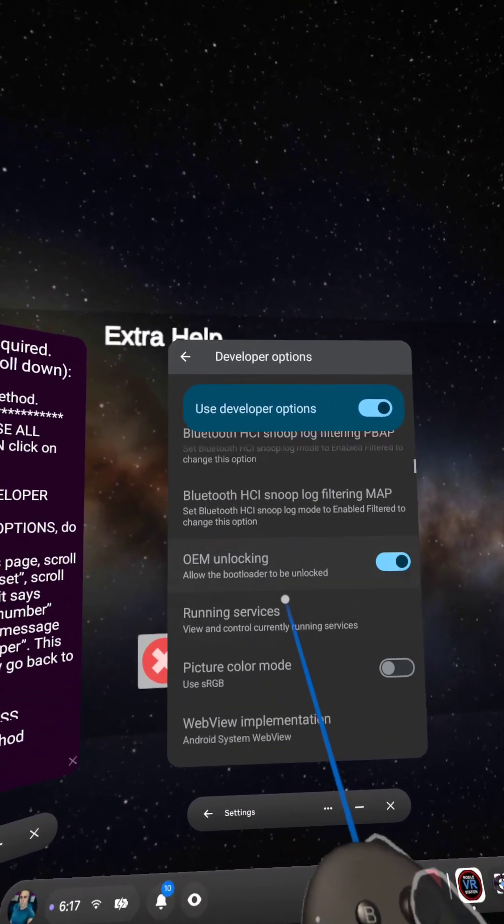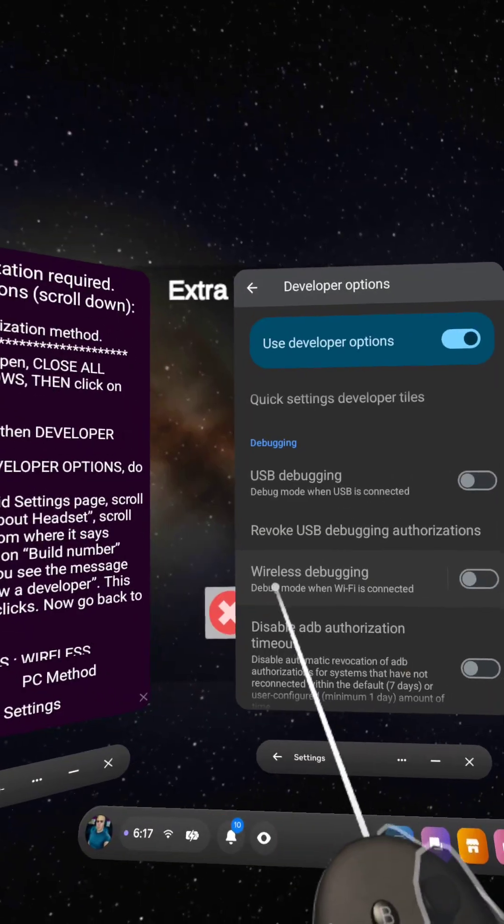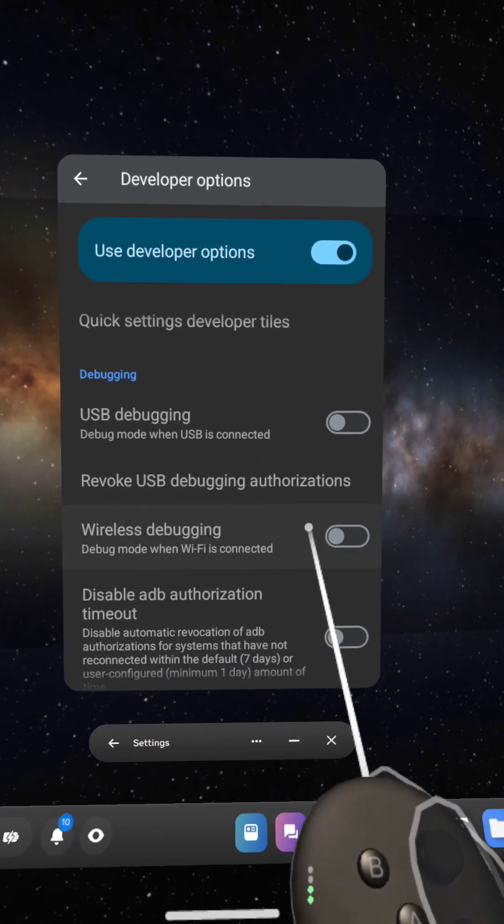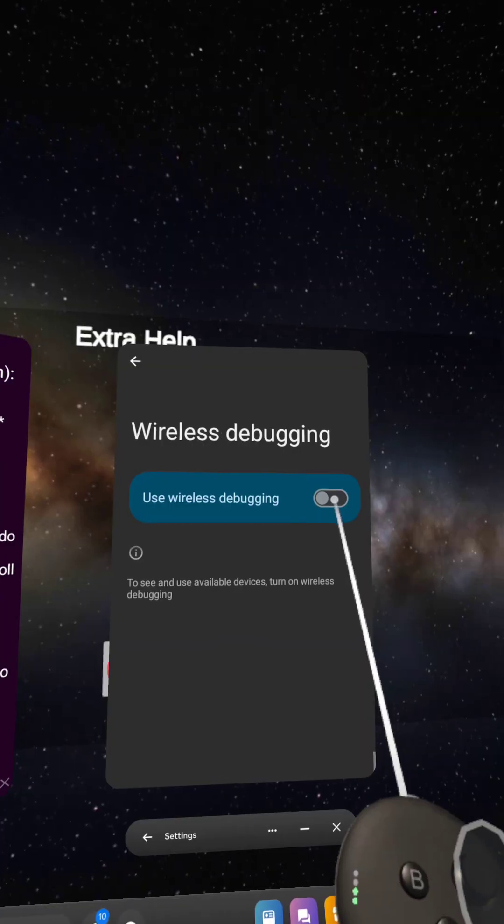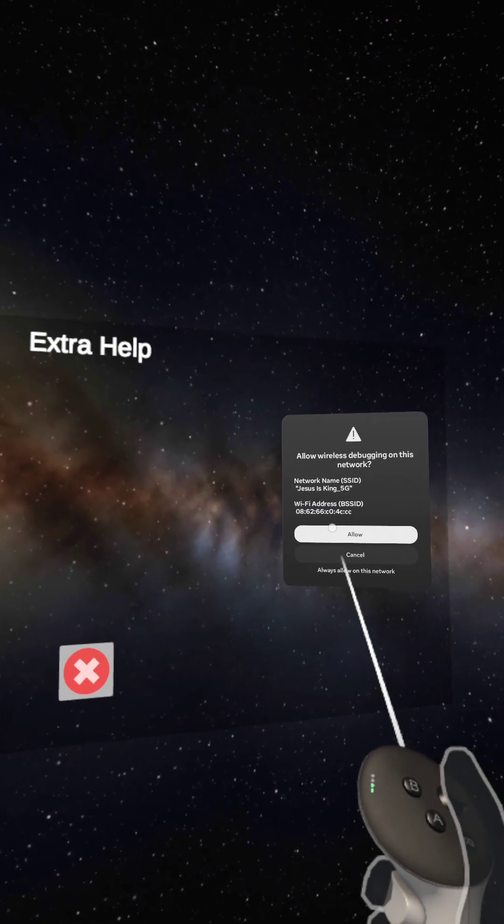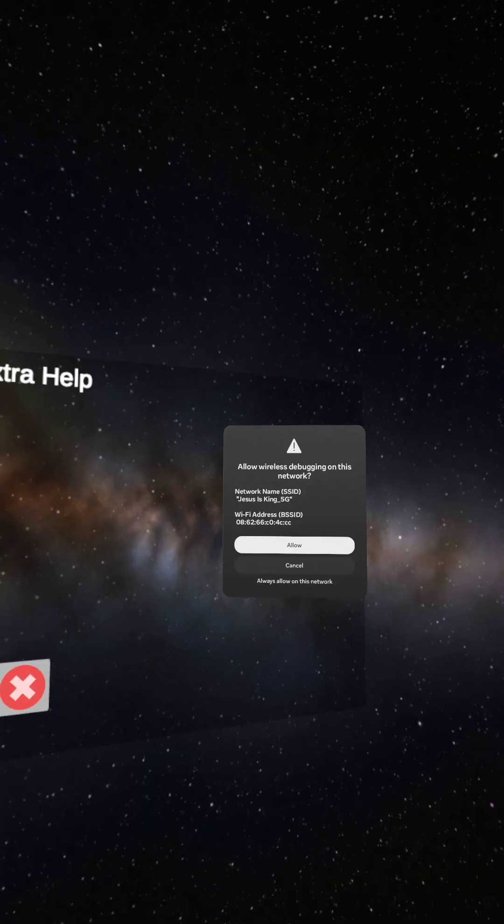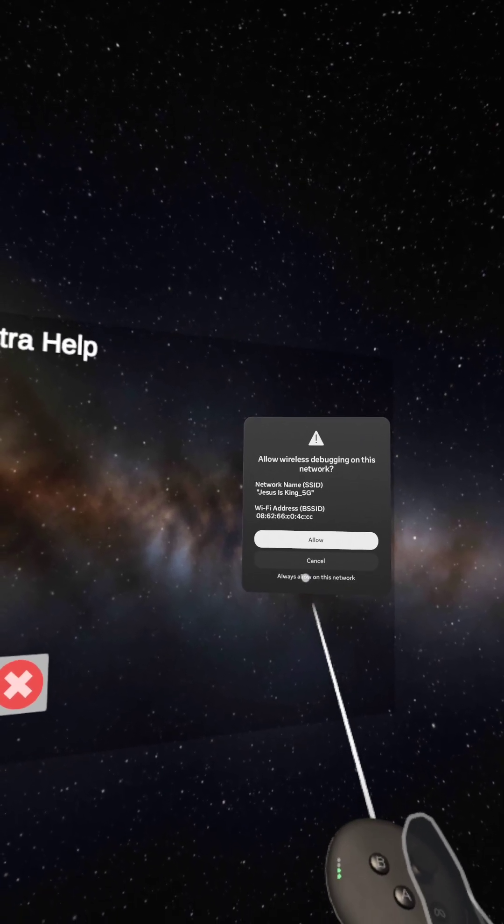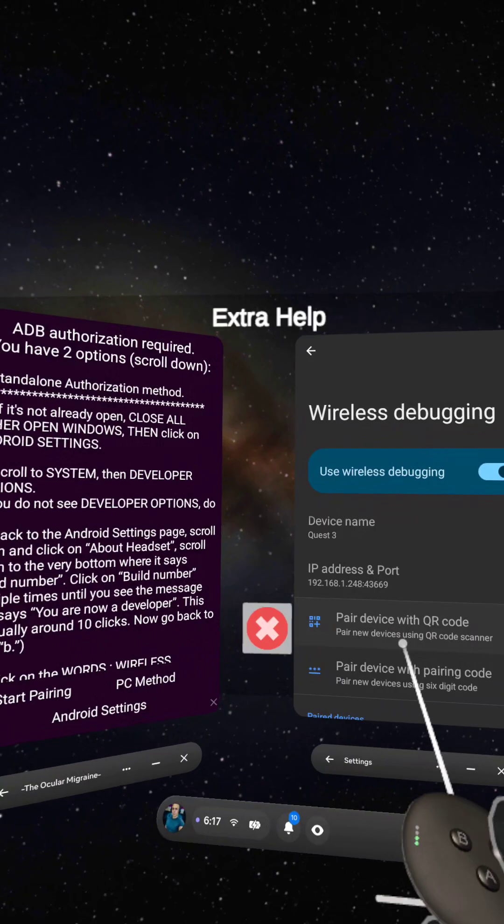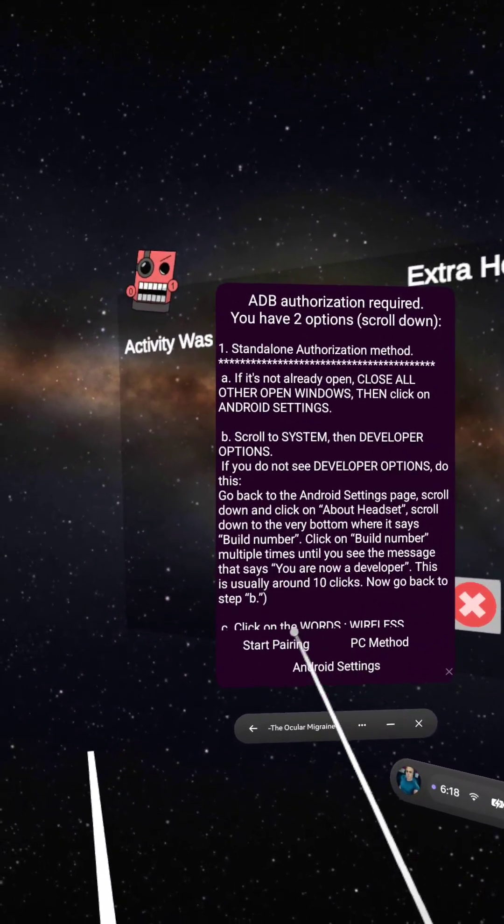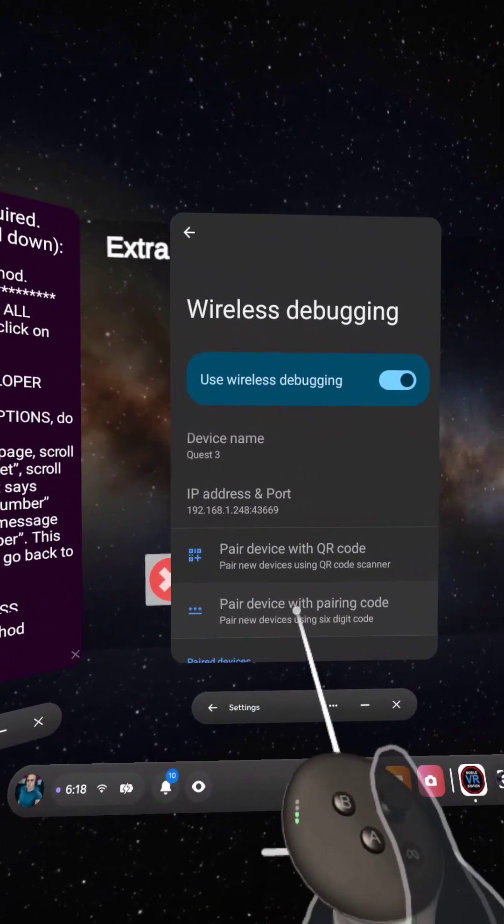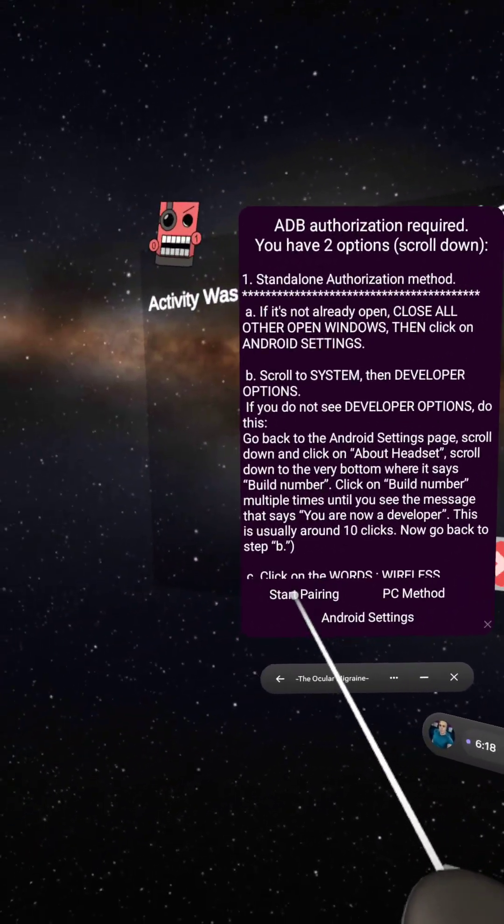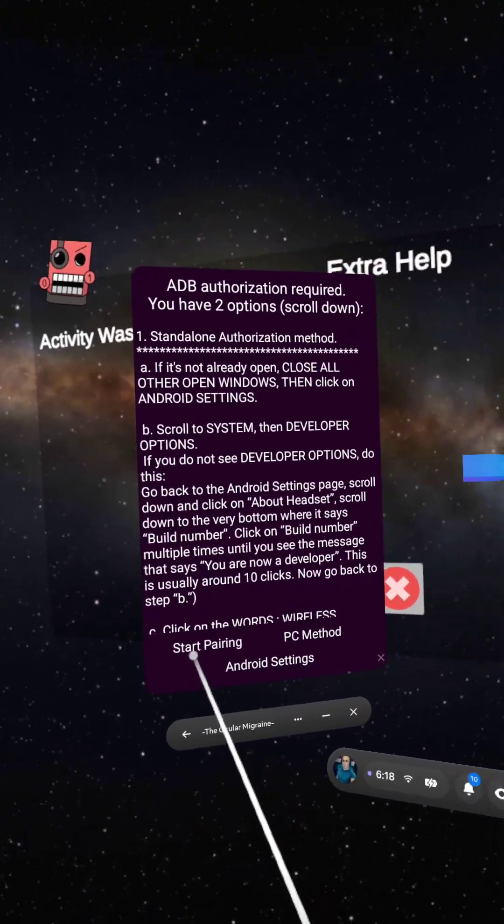Now, scroll down to where it says Wireless Debugging. Right here, Wireless Debugging. It's the only one with this line next to it. Click on Wireless Debugging and click on this right here. It'll ask us... Click on... It says Allow Wireless Debugging on this Network. Always Allow. All right. Now, here's what we're going to do. Keep both of these open. We're going to click on Pair Device with Pairing Code. Click on that. And now we're going to click here on this one that says Start Pairing.